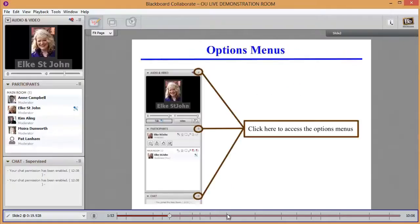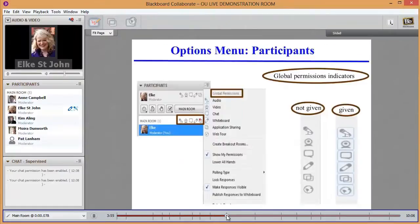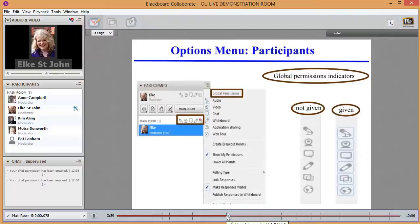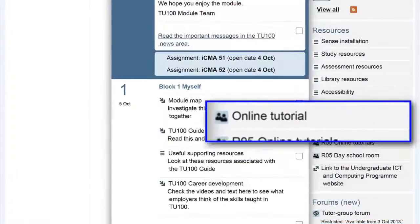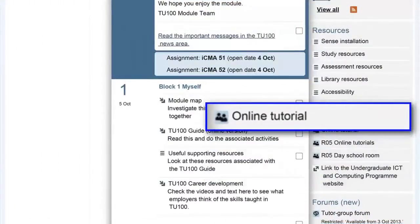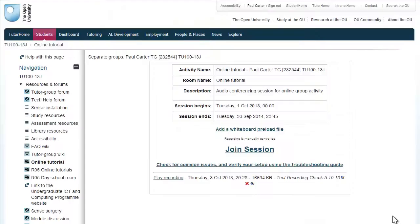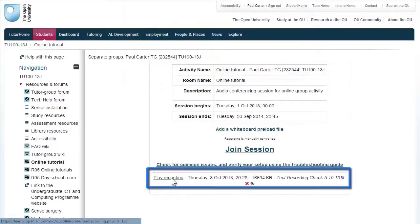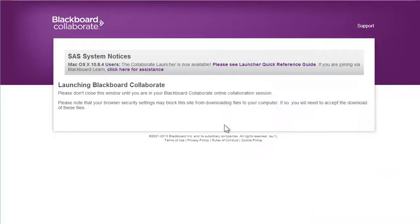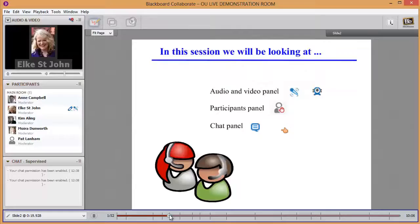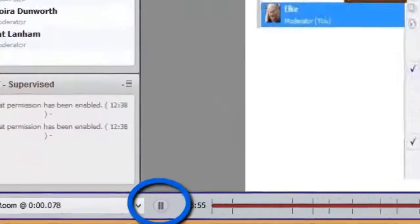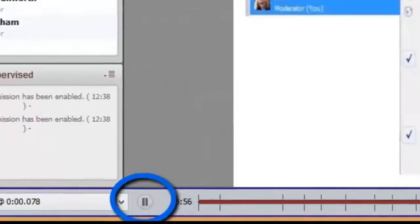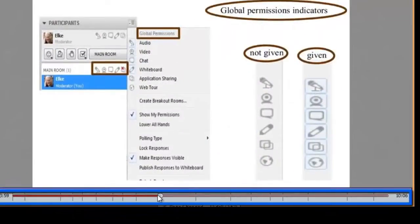And now I'd like to show you one other important feature of using OU Live. Every online tutorial session will be recorded. This means that even if you miss a scheduled online tutorial session, you will still be able to see what was said in that tutorial by replaying it at a later date. Just go to your tutor's online tutorial room or the region 5 day school room, and there you'll see a list of the sessions that have been recorded in that room. Just click on the recording you need and then you can replay the session in your own time. Press play and pause using this button and scroll through the recording using this control.